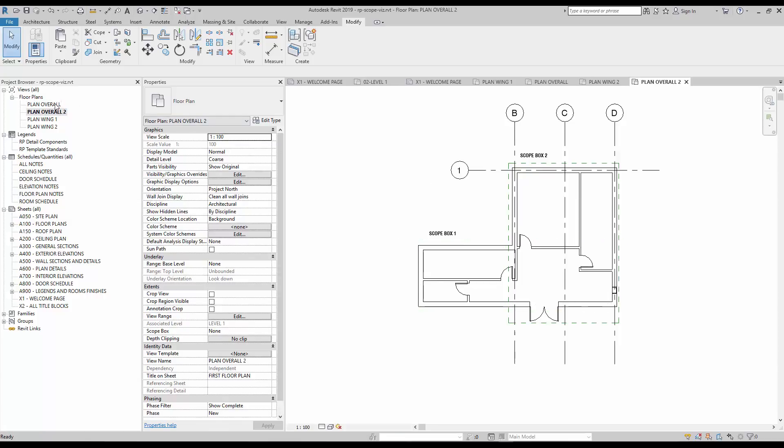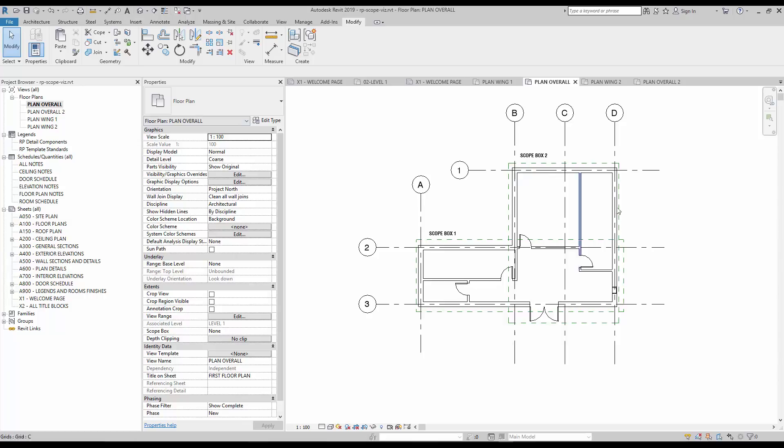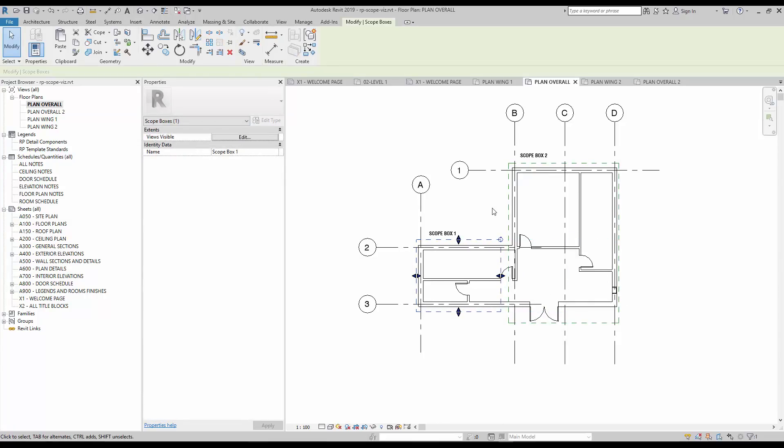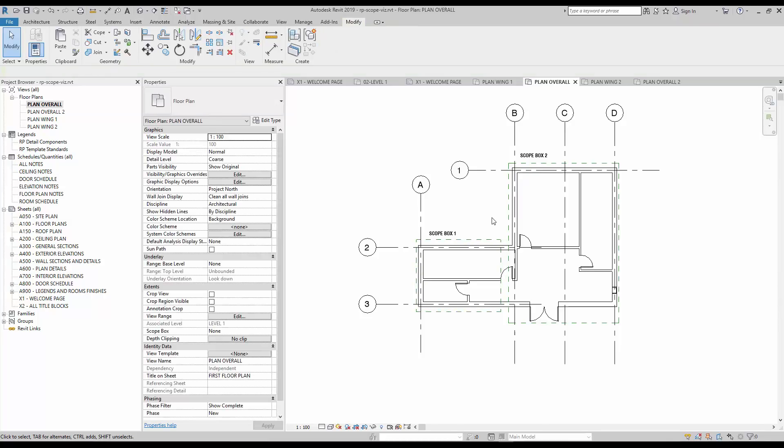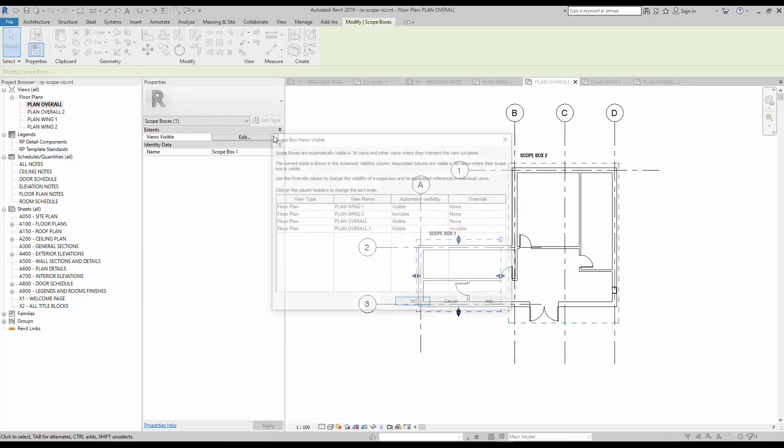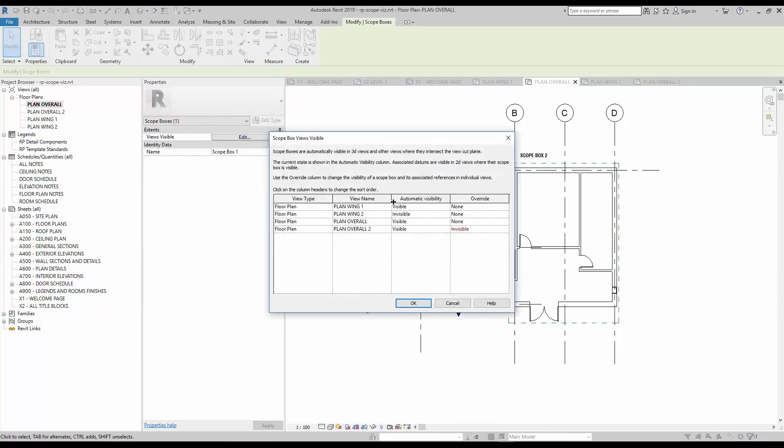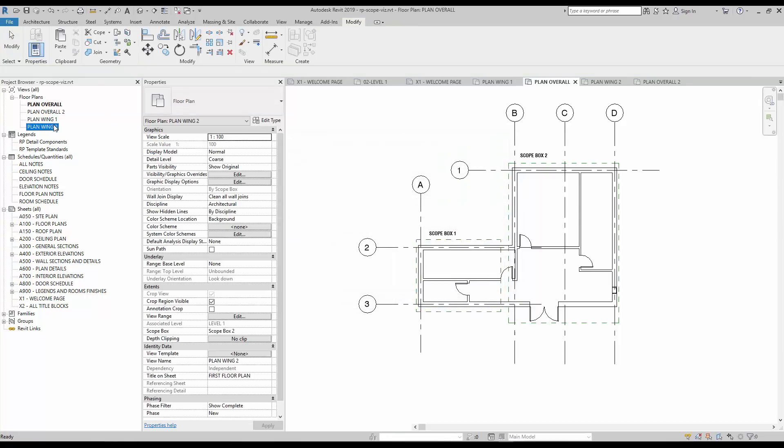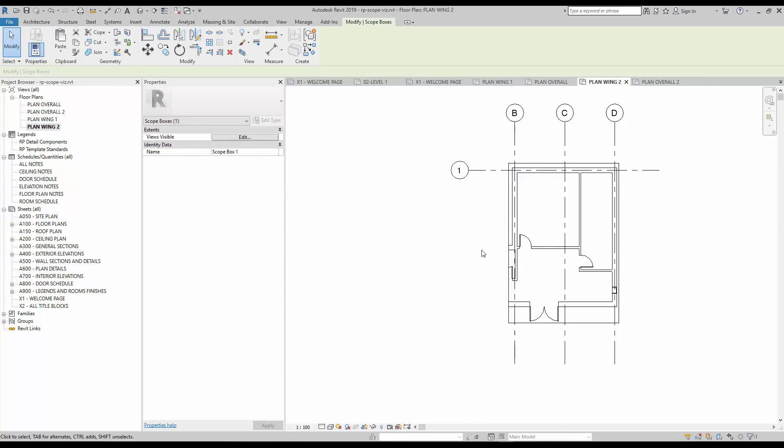In this example, we changed the extents of scope box number 1, so it doesn't intersect with scope box number 2. If you go back to the views visible menu, you will see that the automatic visibility of the view called plan wing 2 isn't visible. That's because the view doesn't intersect with scope box 1, and you don't need an override to shut down the scope box and all assigned grids.